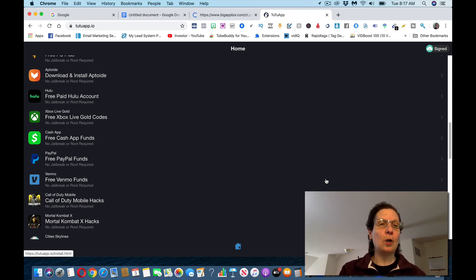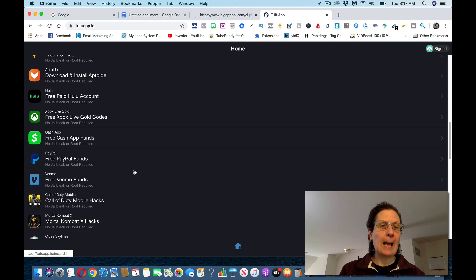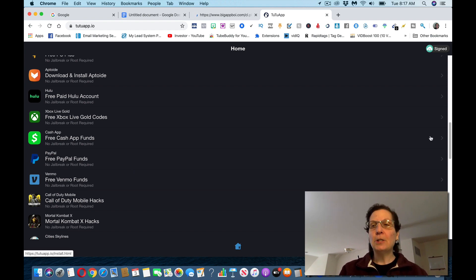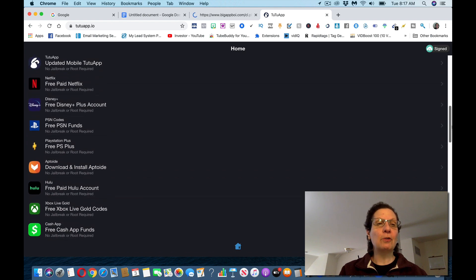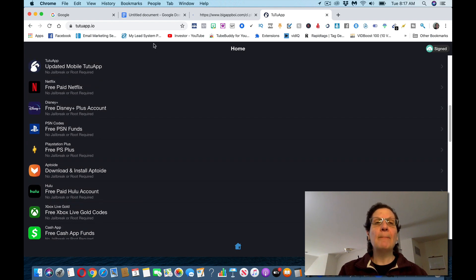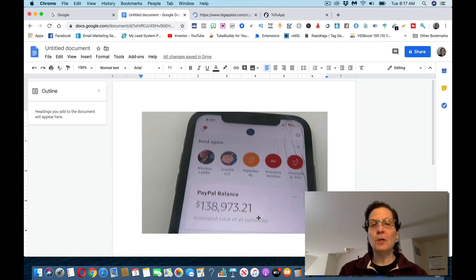These other ones are, most of these are either a gaming app, Hulu's on here, Xbox. So if you want to go through and try all of these, but his results are not typical.